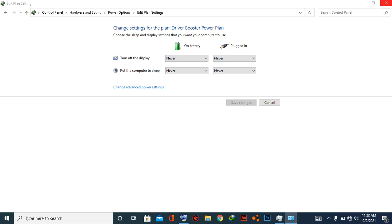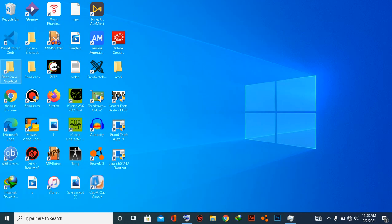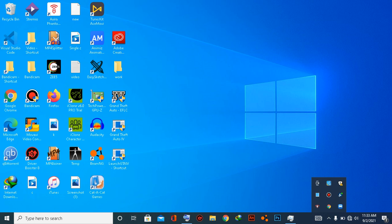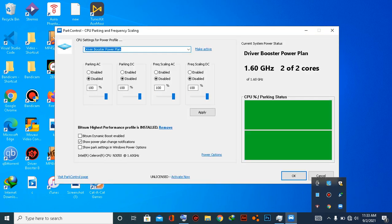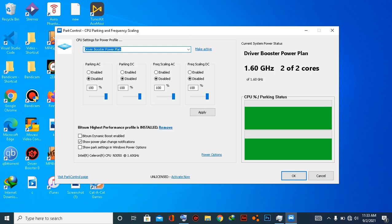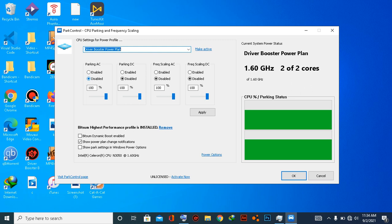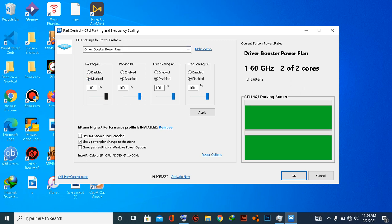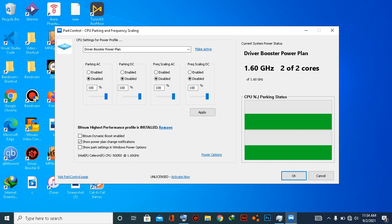Or you can just simply download one software, that is 'power control.' After you do this, what you need to do is you have to select this all to 200 percent, this all, and you have to do apply.